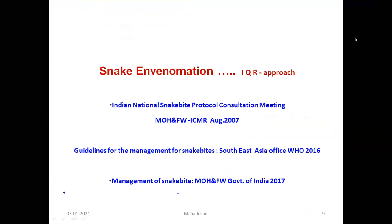Looking at the IQR approach: now that we understand this is a real problem, snake envenomation went through many empiric protocols. People started pumping in so much anti-snake venom that either the patient died, recovered, or later developed immune complex nephritis. So much of a hospital's budget went on procuring anti-snake venom without knowing whether this was the correct dose at the correct time. This is where the national snakebite protocol consultation meeting, organized by the Ministry of Health along with ICMR, started in August 2007.